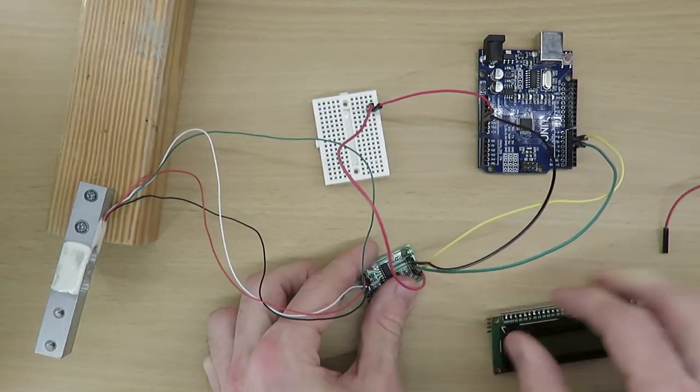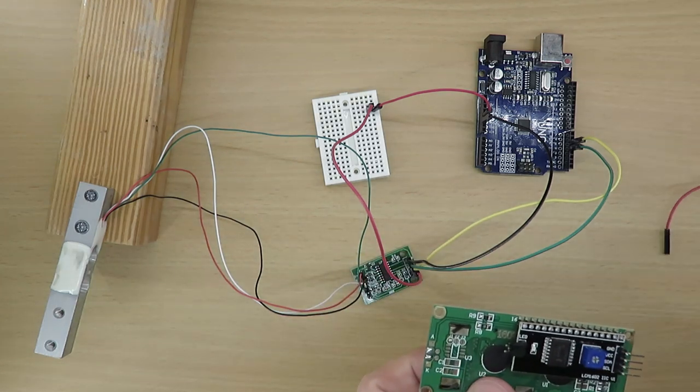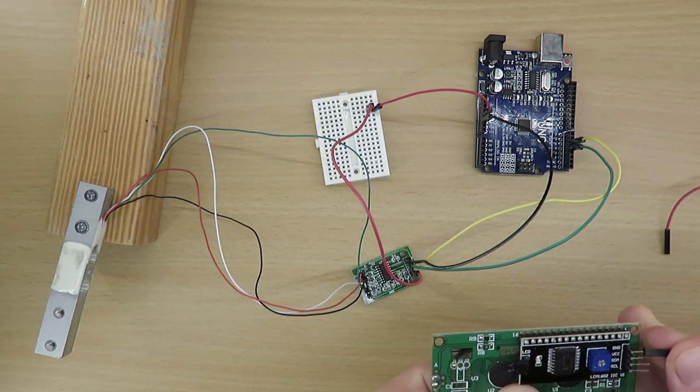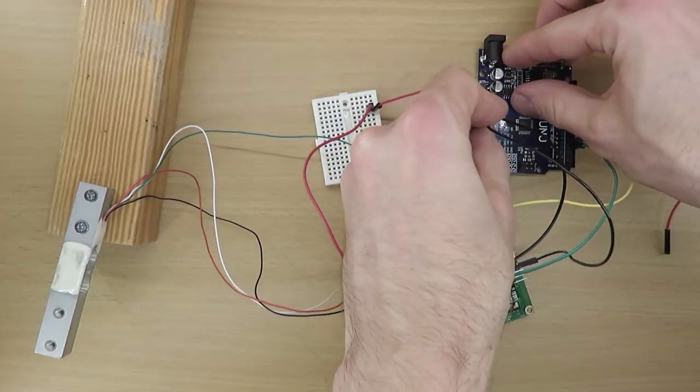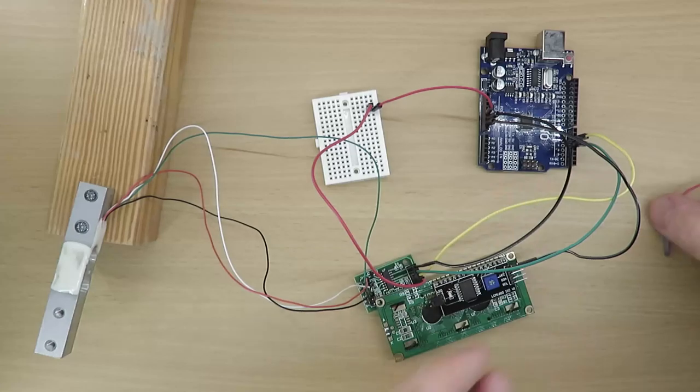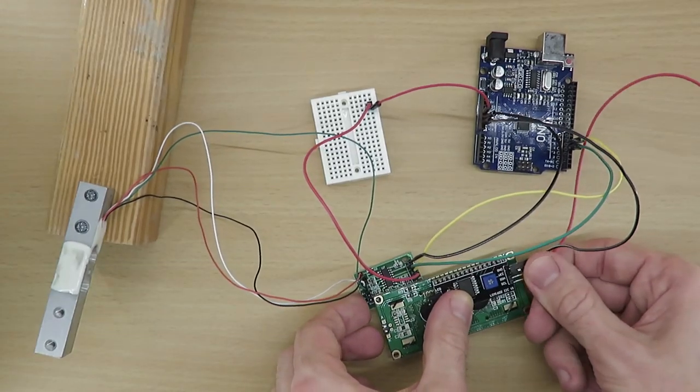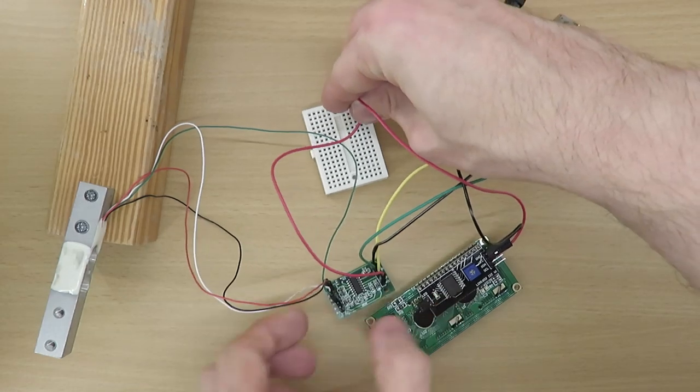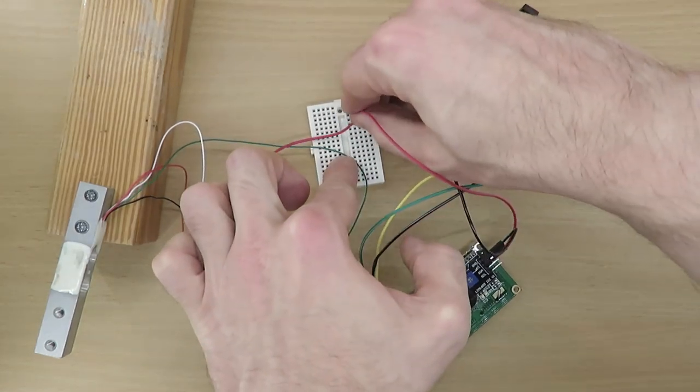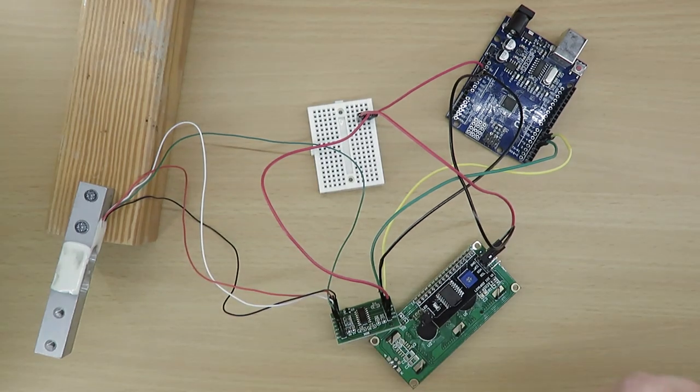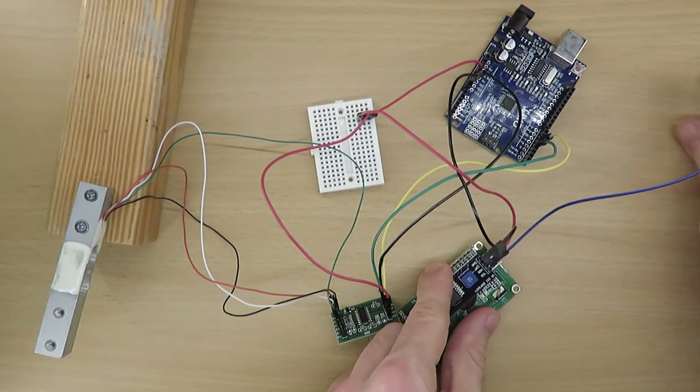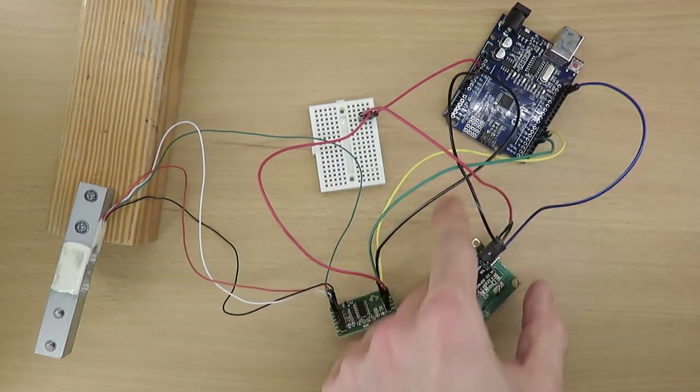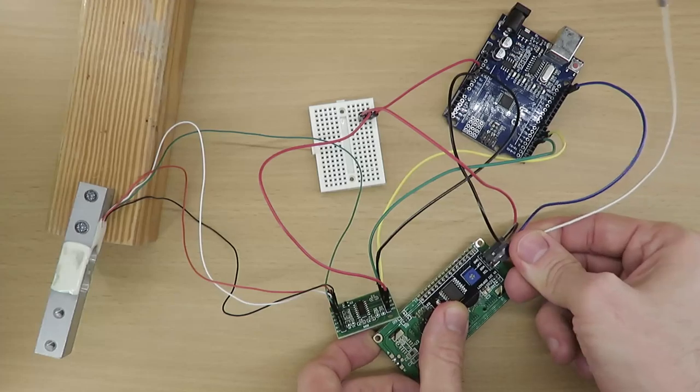Now the LCD module is connected to the Arduino. You find the pin labels on the back. Ground must be connected to the Arduino's ground. VCC must be connected to the 5V signal of the breadboard. SDA to the Arduino's SDA. And SCL to the Arduino's SCL.